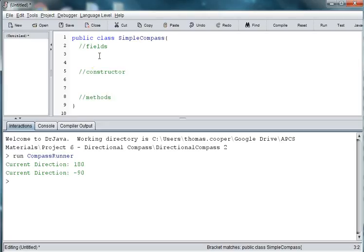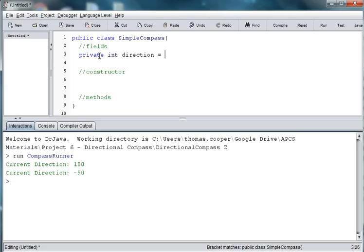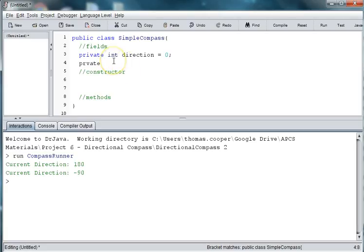And we'll create a field for the direction, so we'll say private int direction, and we'll use an integer, because we won't have any decimals with our directions. And then, we'll create a variable for the names, and relate those to an integer value.